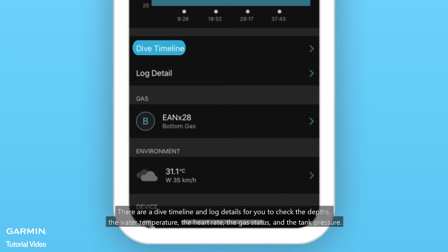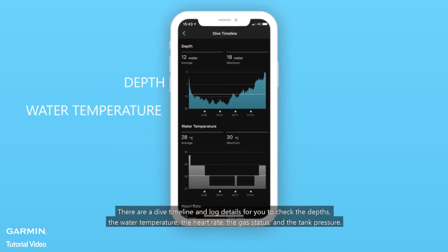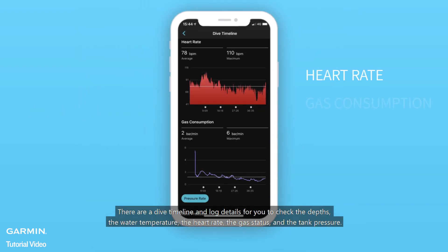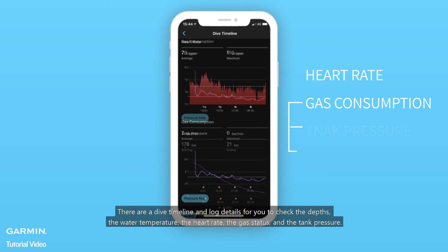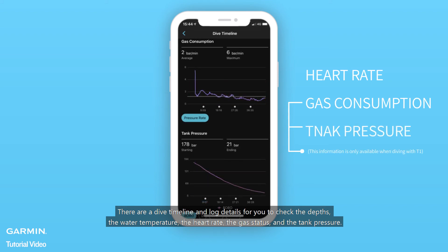There is a dive timeline and log details for you to check the depths, the water temperature, the heart rate, the gas status, and the tank pressure.